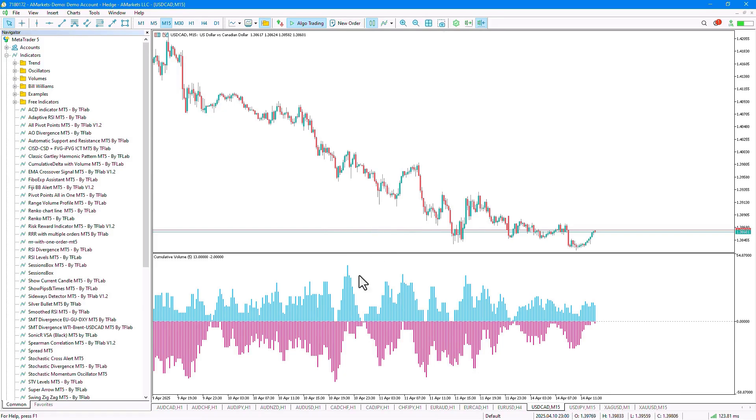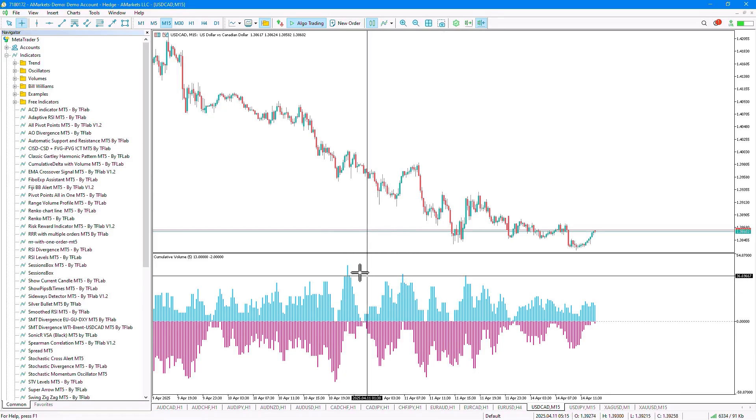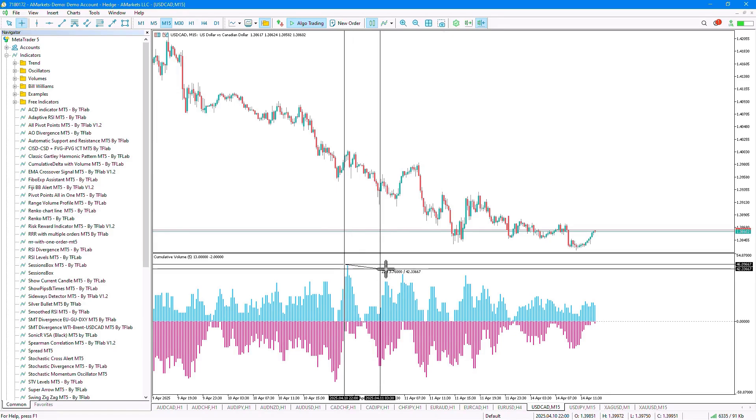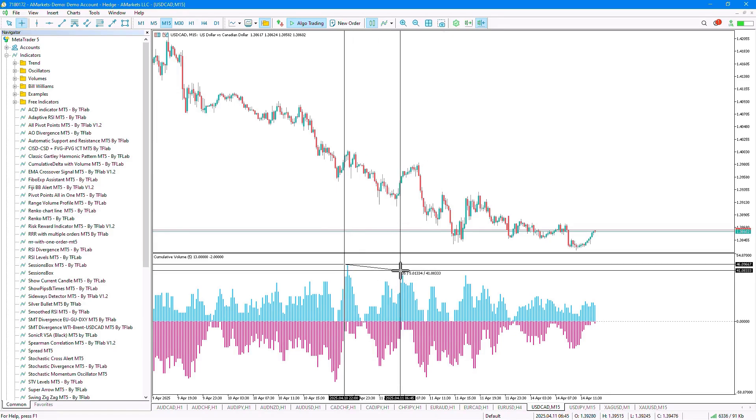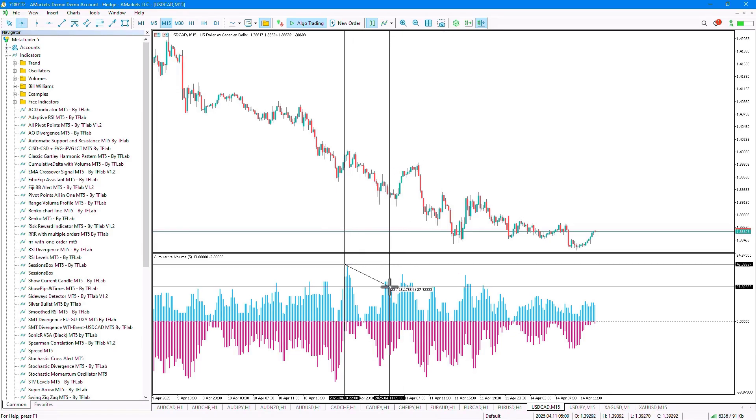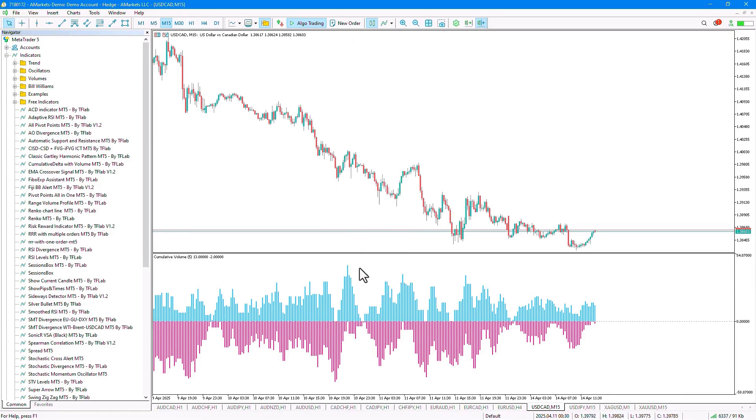However, in the upper section, meaning the buyer section, we see that it is forming a lower high, which indicates a decrease in buyers in this area.